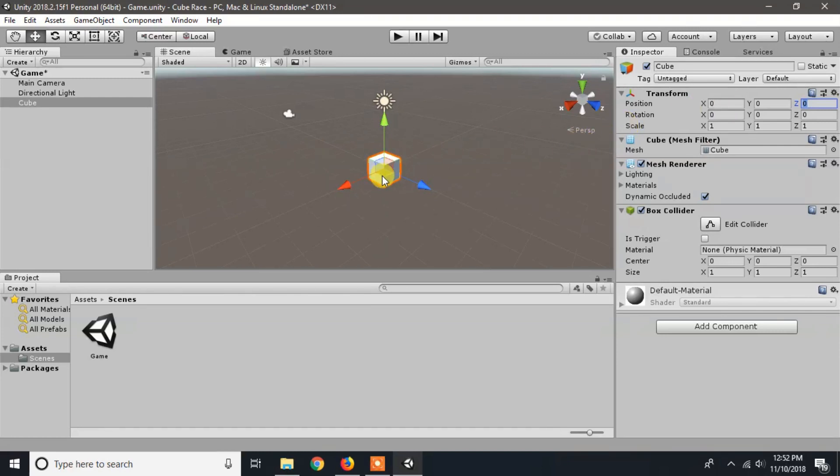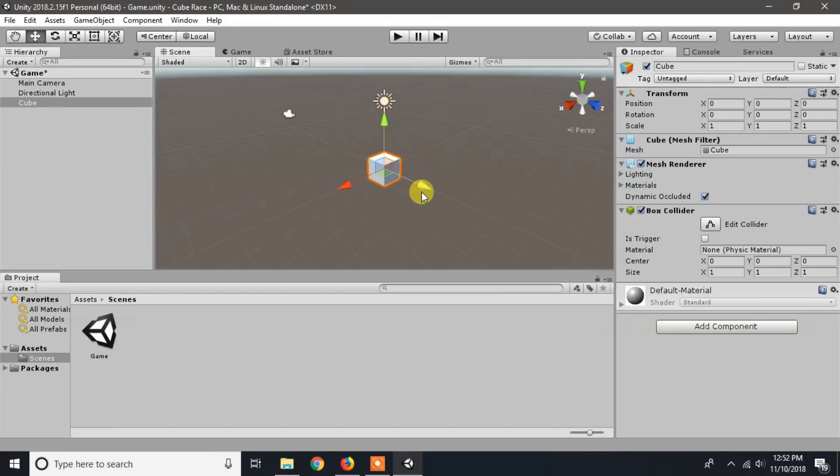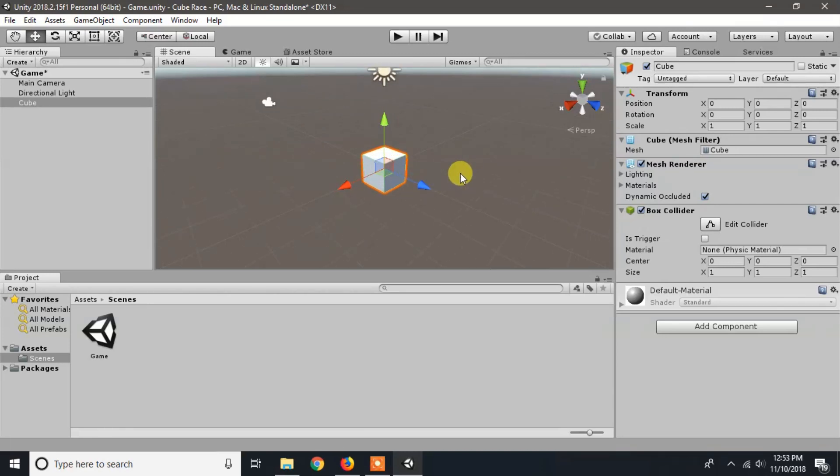While selecting the cube, the red arrow indicates the x-axis, green arrow indicates the y-axis, and the blue arrow indicates the z-axis. You can zoom in and zoom out the scene view by scrolling the middle mouse button.